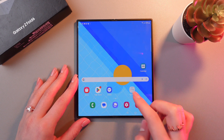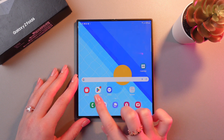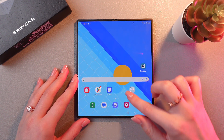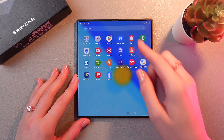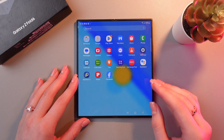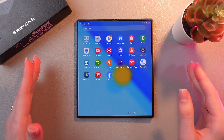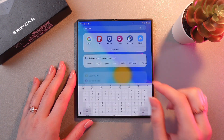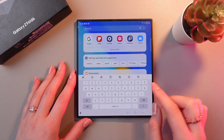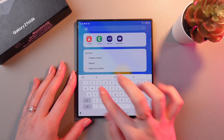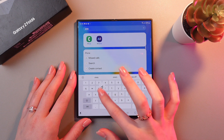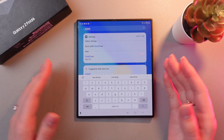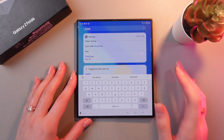So now you cannot see this app, and you cannot find it when you just swipe up to open all of the applications either. Even if you type it in the search bar, you will not be able to find it.